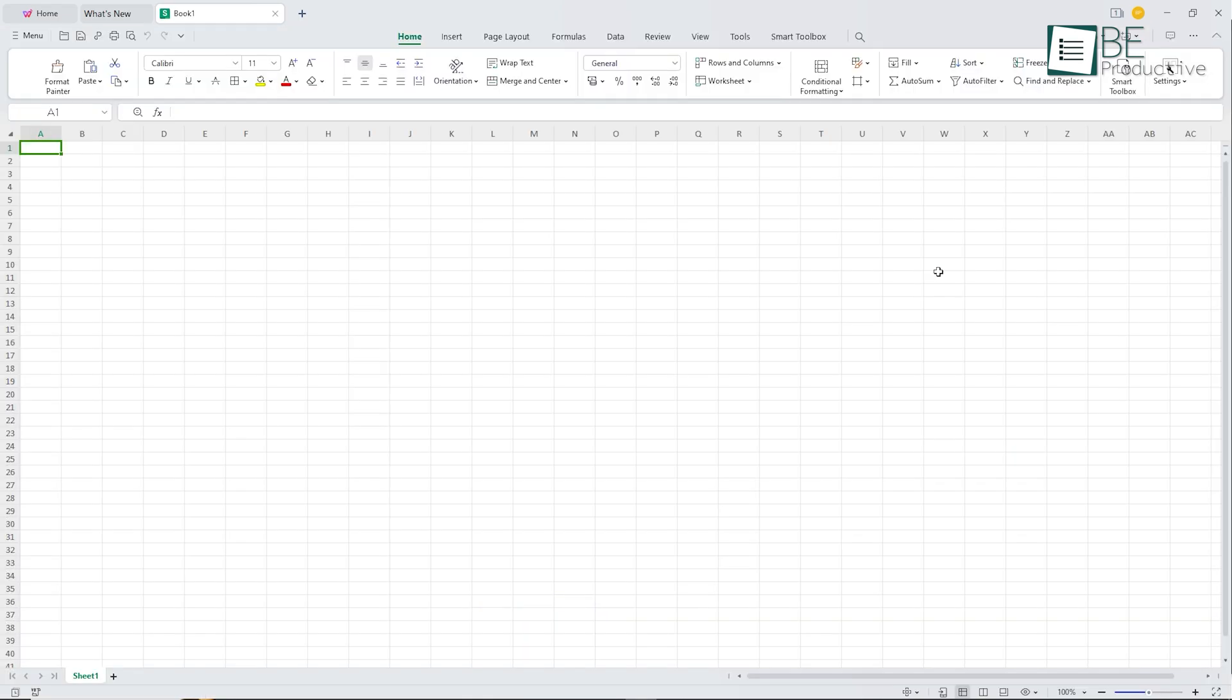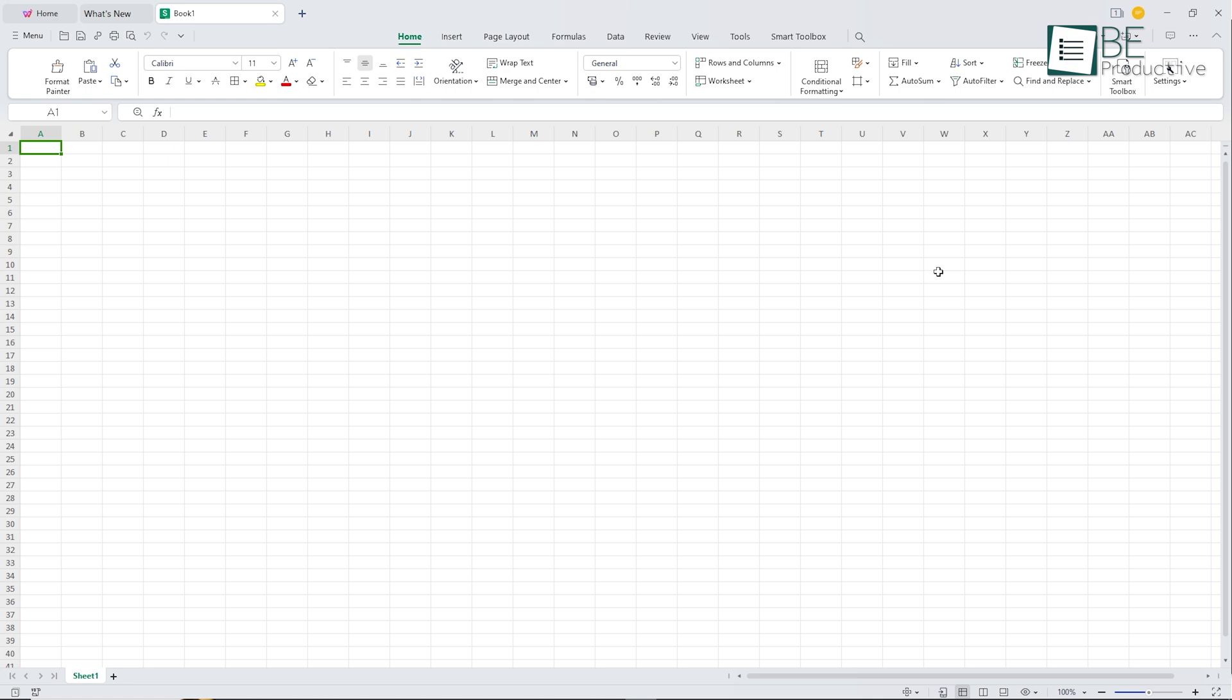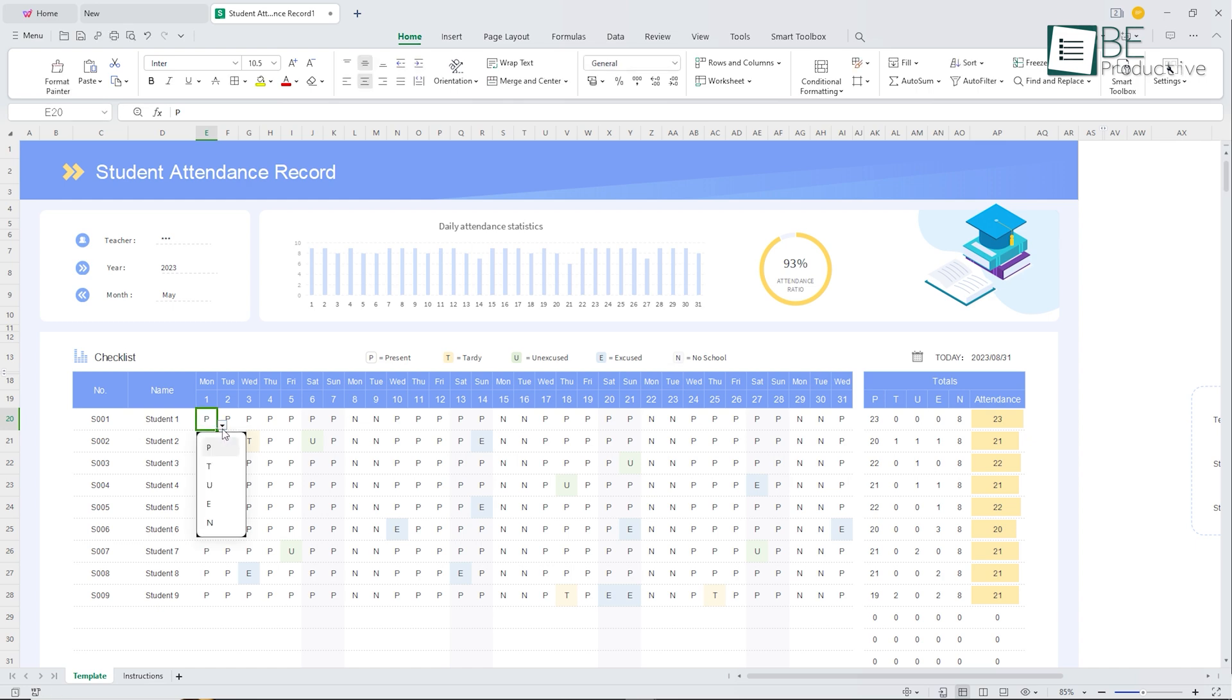Likewise, the spreadsheet feature also comes with similar features and functionalities as Microsoft Excel. It feels like having a personal data analysis tool right in our hands for managing charts, tracking budgets, and analyzing finances with ease.